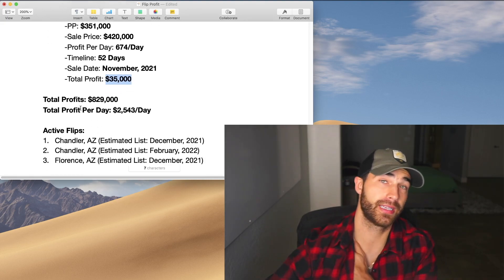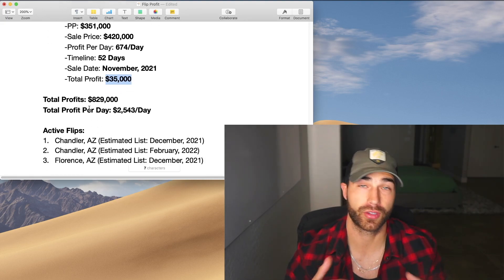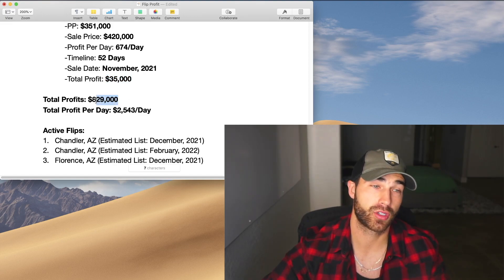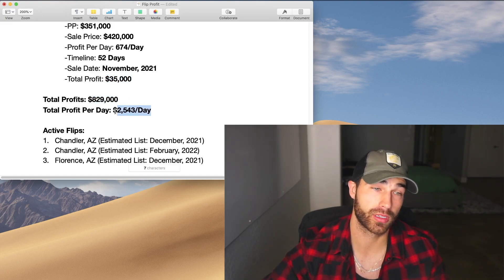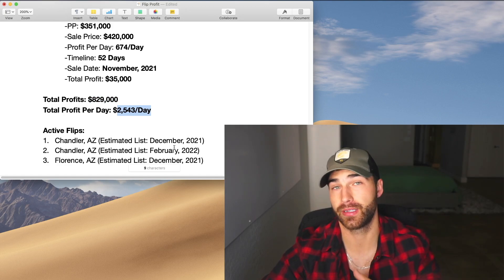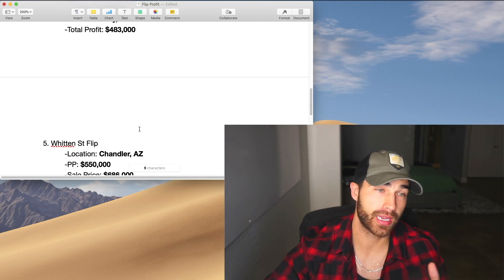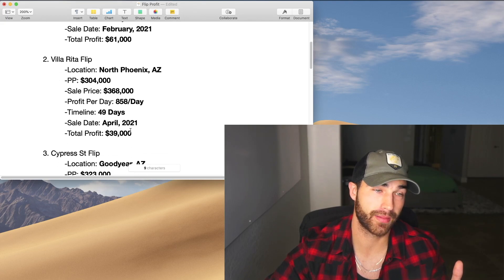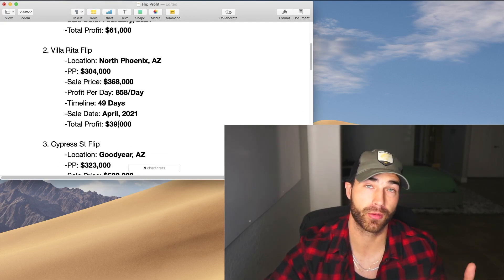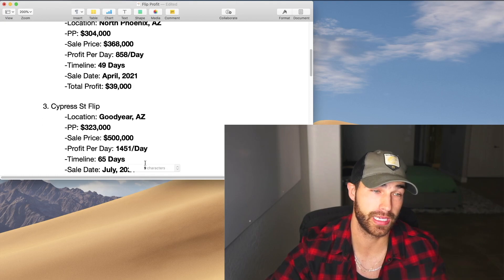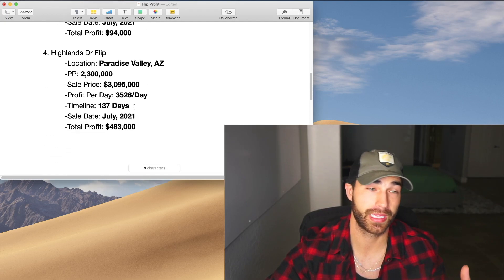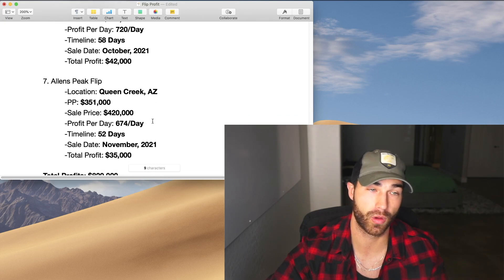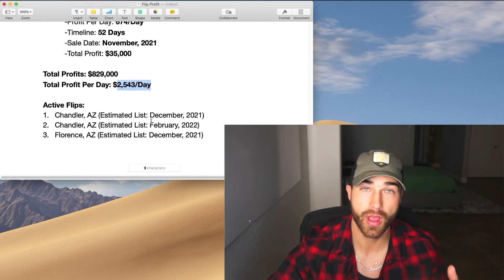Which brings our overall yearly profit to date $829,000 or $2,543 a day. Now you guys, I want to look back at this. The second property we sold this year was in April. So that was already four months into the year. And then like I said, right when we hit July, things started really taking off. Two in July. We sold one in August. We sold one in October. We sold one in November.